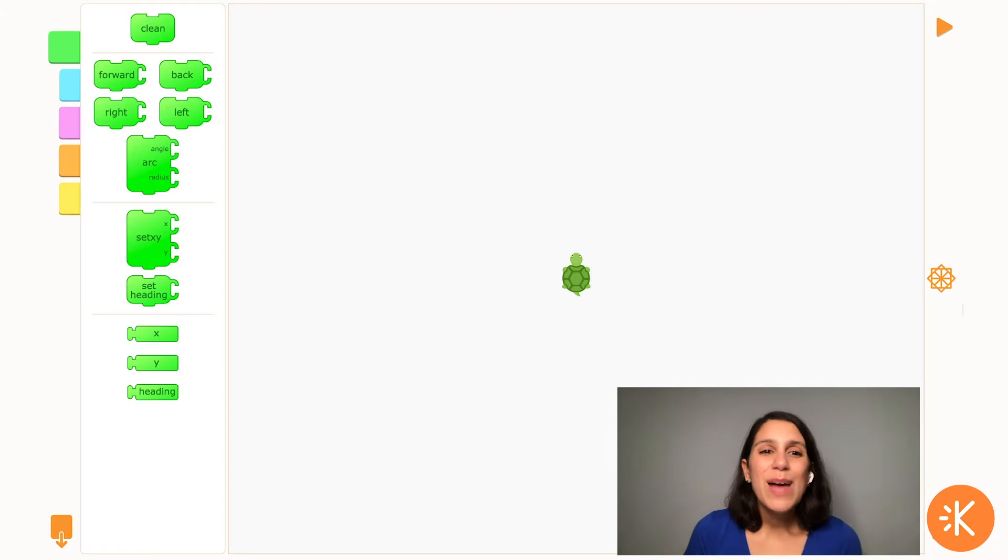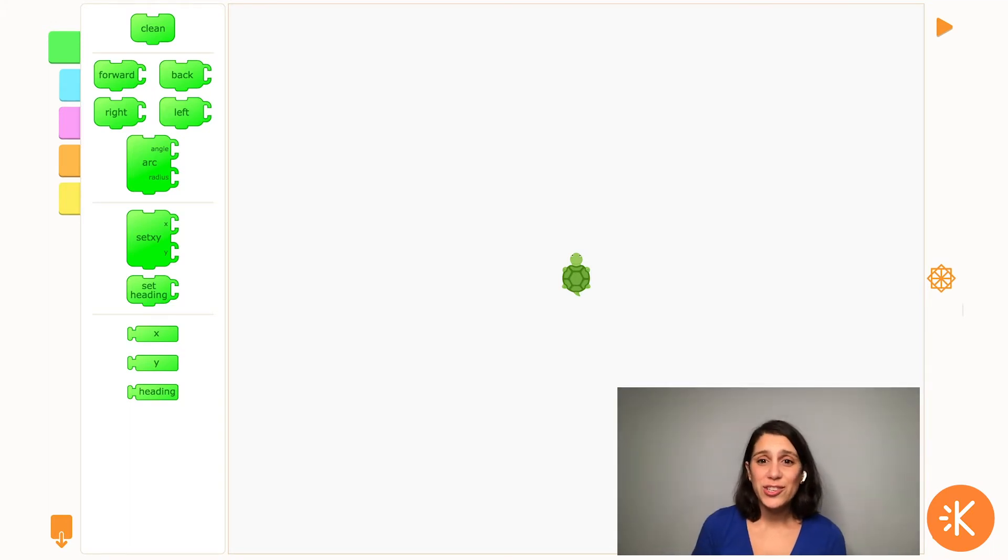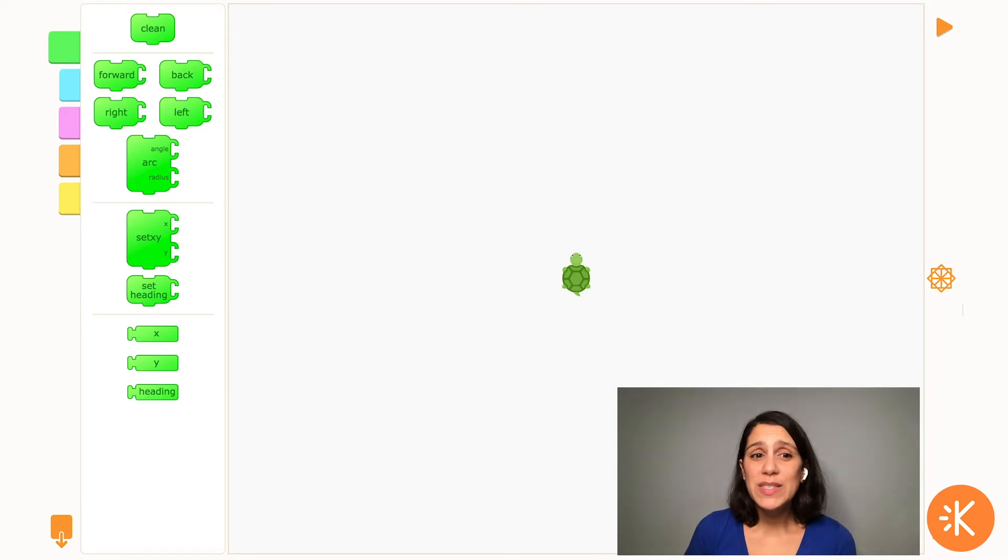Hi everyone! I'm Amanda from Kid Museum and in this video I'm going to be showing you how to get started using Turtle Art and how to create some basic shapes.